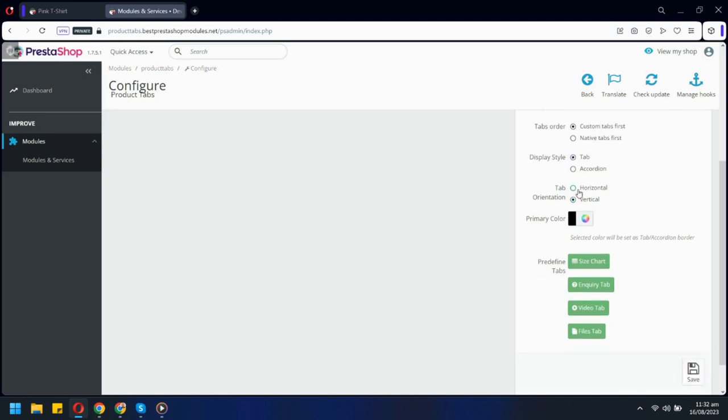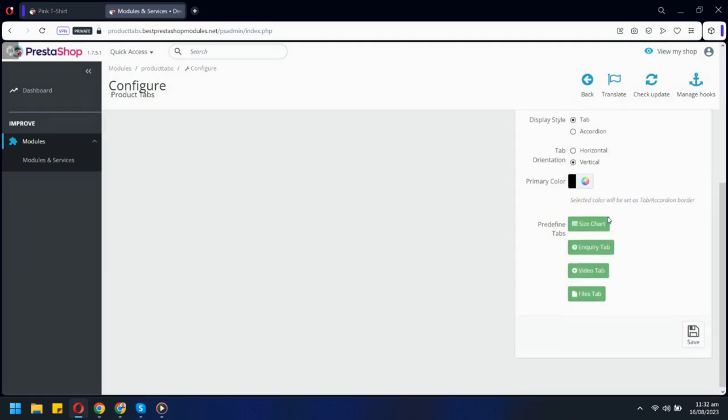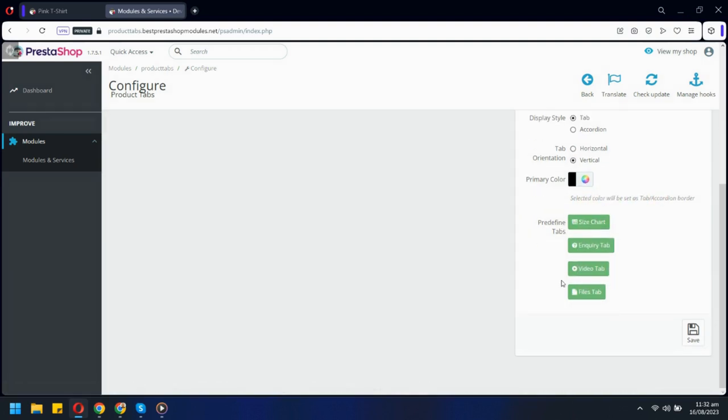Also you can choose orientation for the tabs. There is also an option to choose the color for tabs. These are all predefined tabs and clicking on any of them will automatically add that tab type.